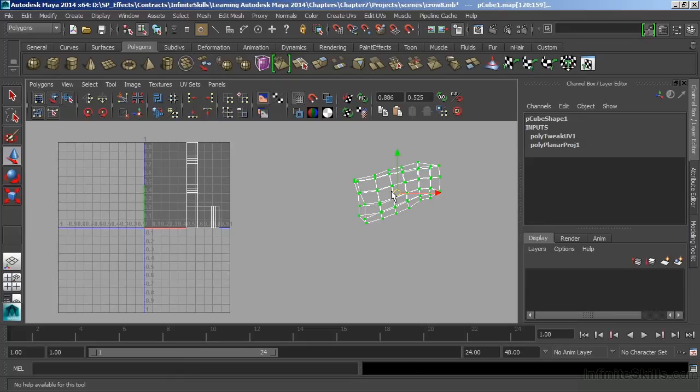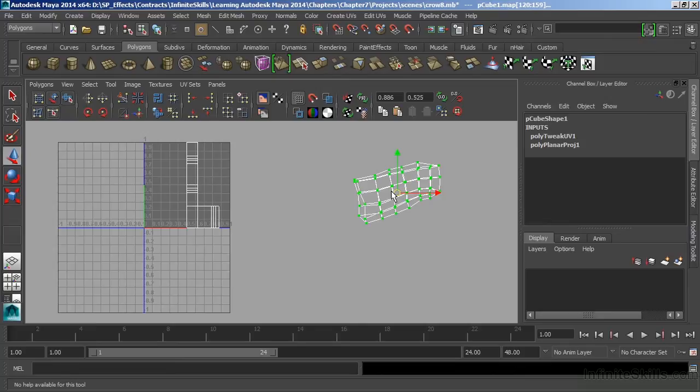Now, since I projected the front of the wing, as well as the back of the wing, I have overlapping UVs. I need to split those apart.